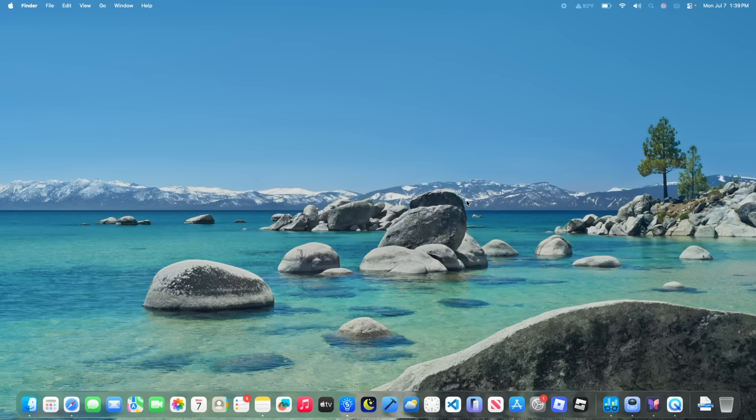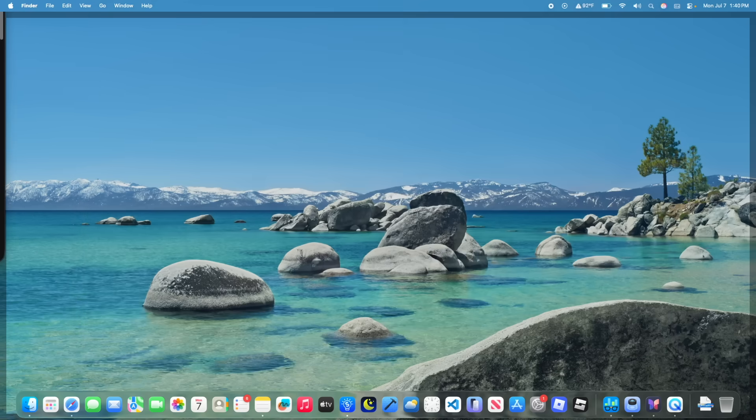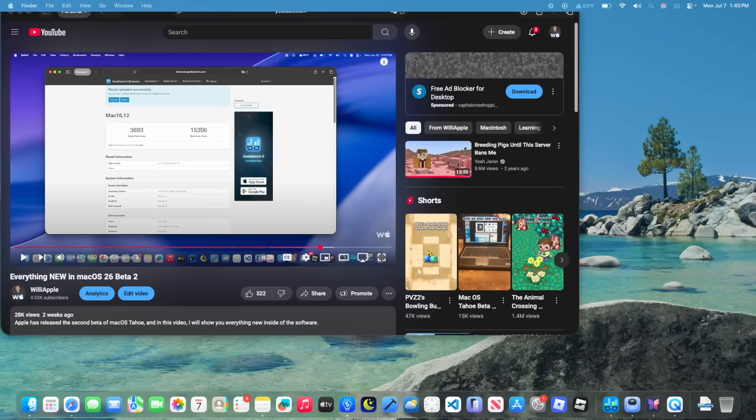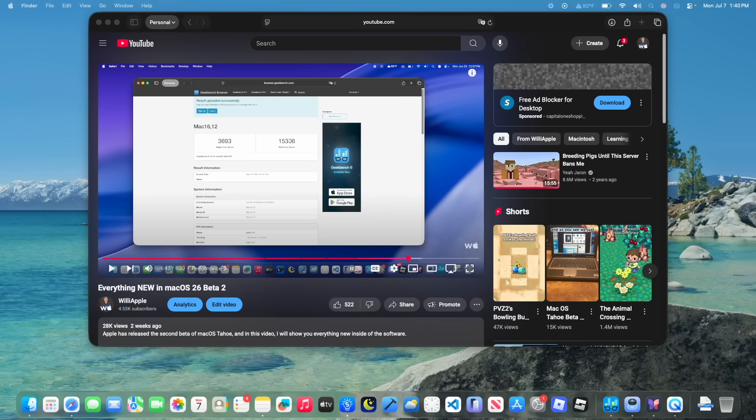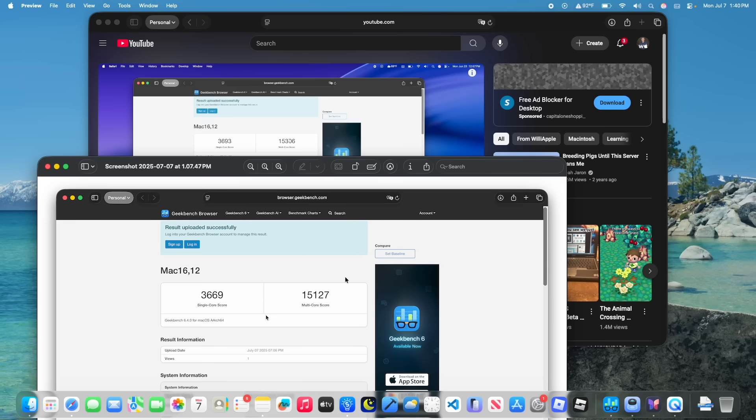And now let's talk about the Geekbench score. Inside of Beta 2, the multi-score is 15,306 and single core is 36,903. Now I'm gonna pull up the Geekbench score I did run and you'll notice that it is 36,69 and 15,127. You'll notice that both of them are a little bit lower, which is unfortunate to see, but overall they're still pretty much tied. It could be that the system was too hot still.